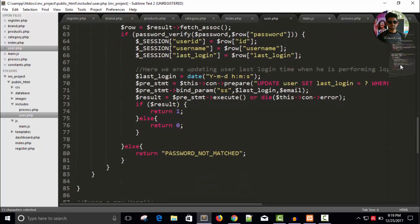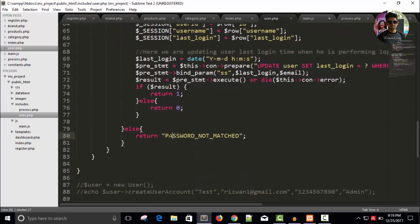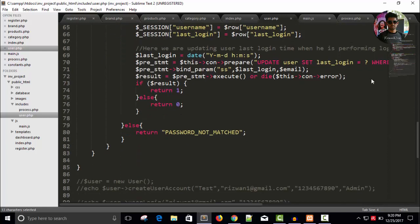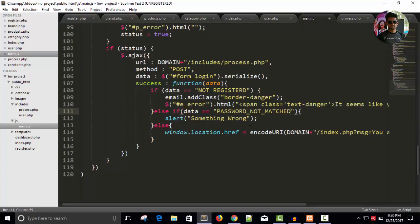And if data is another, what we can get from user login class, password not matched. First we are getting not registered, we can also get password not matched right. Copy this string and in your main.js file, remove this error and paste here password not matched.